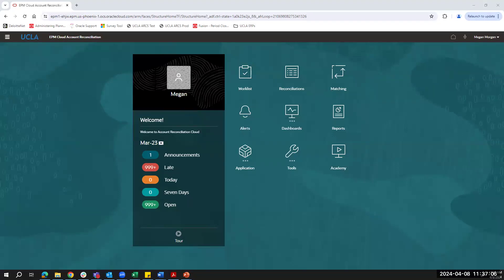Hi everyone. At this point, we will jump into a system demonstration where we will walk through the reconciliation process that Renee and Winnie just reviewed in the slides. On my screen here, this is the main screen that you'll see when you log into the account reconciliation tool.